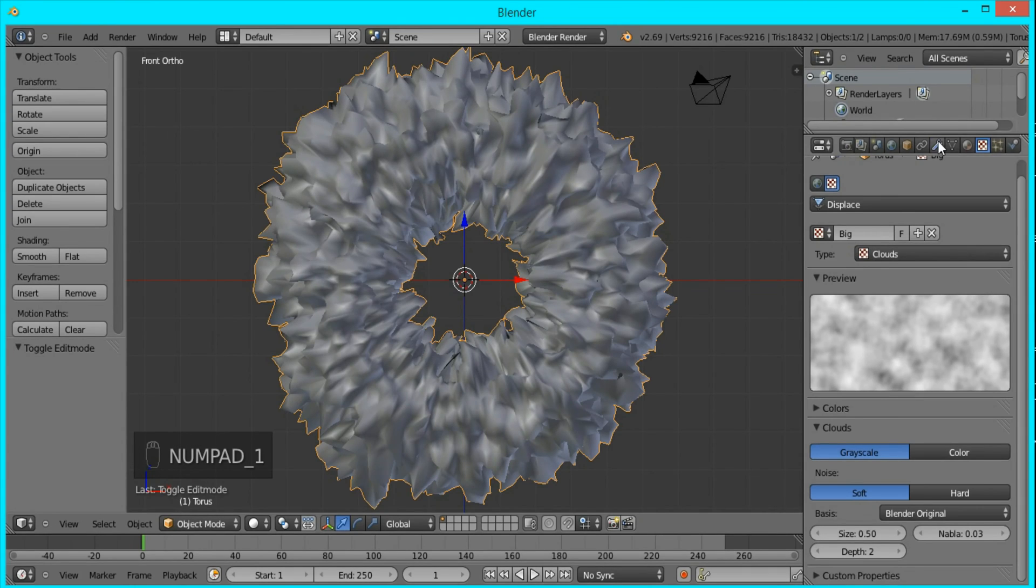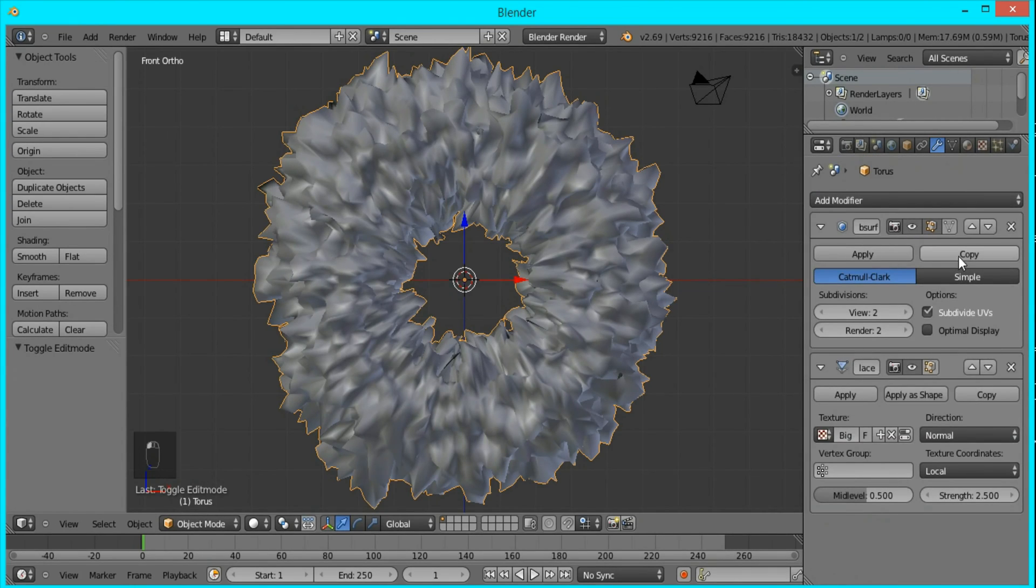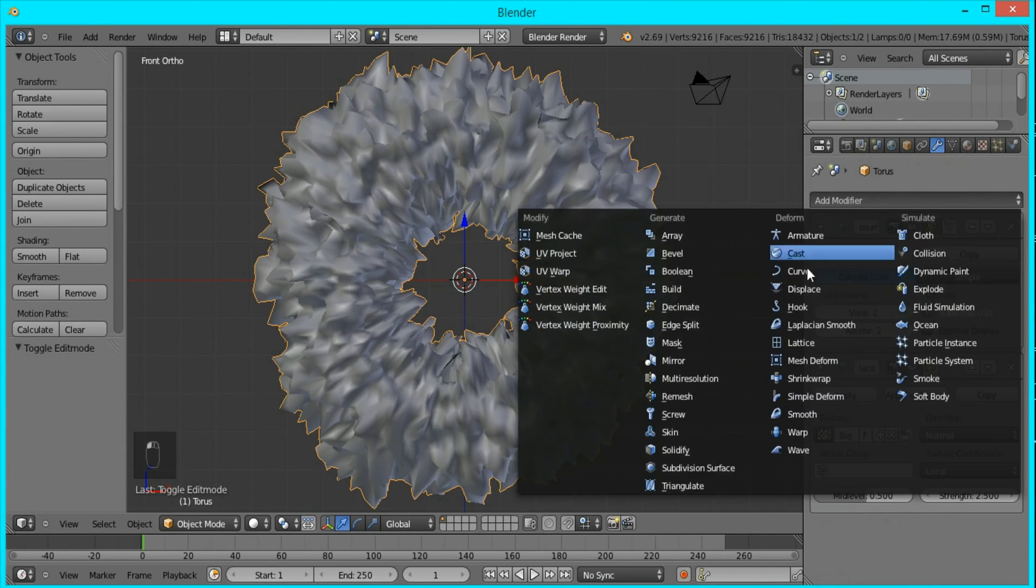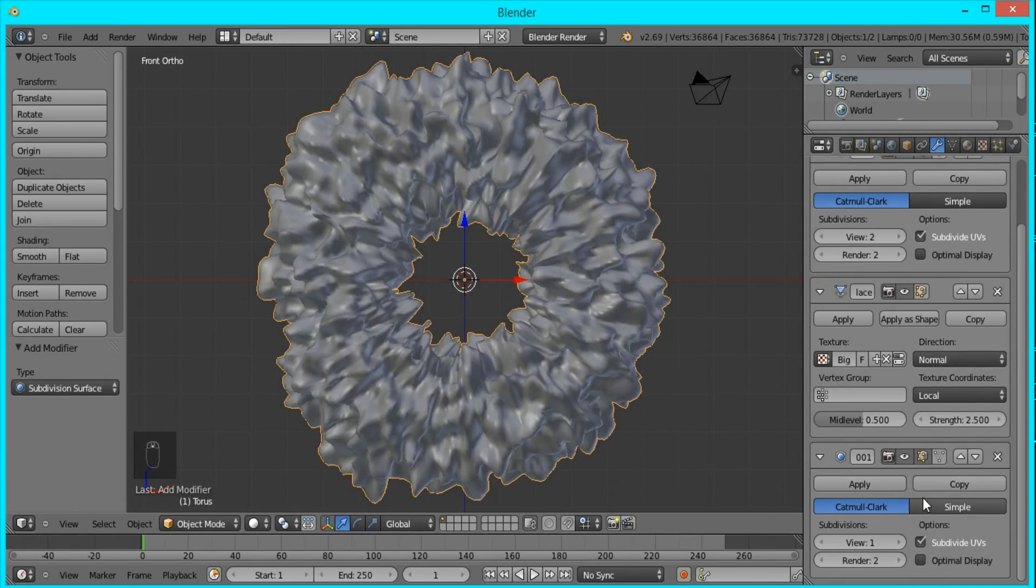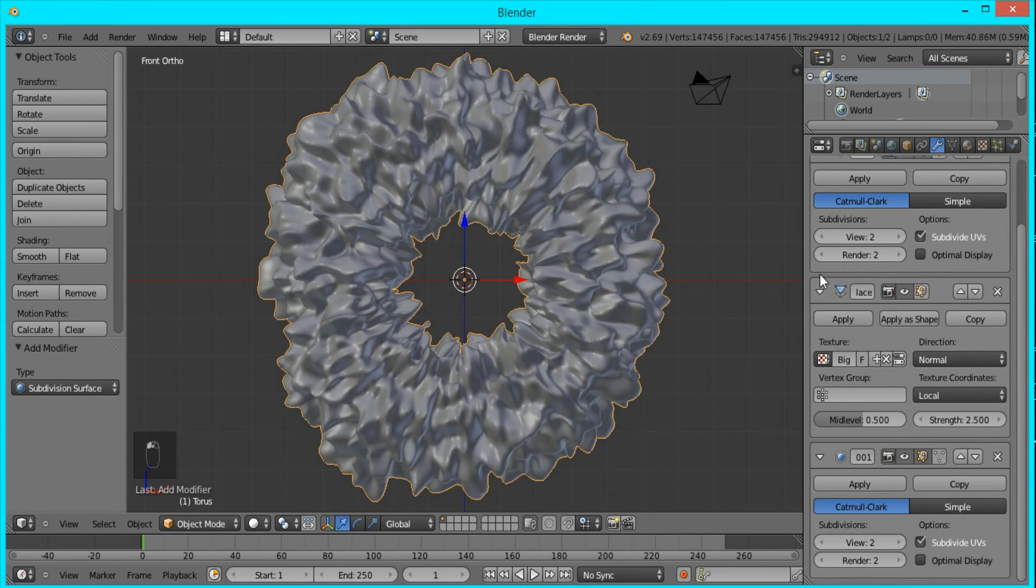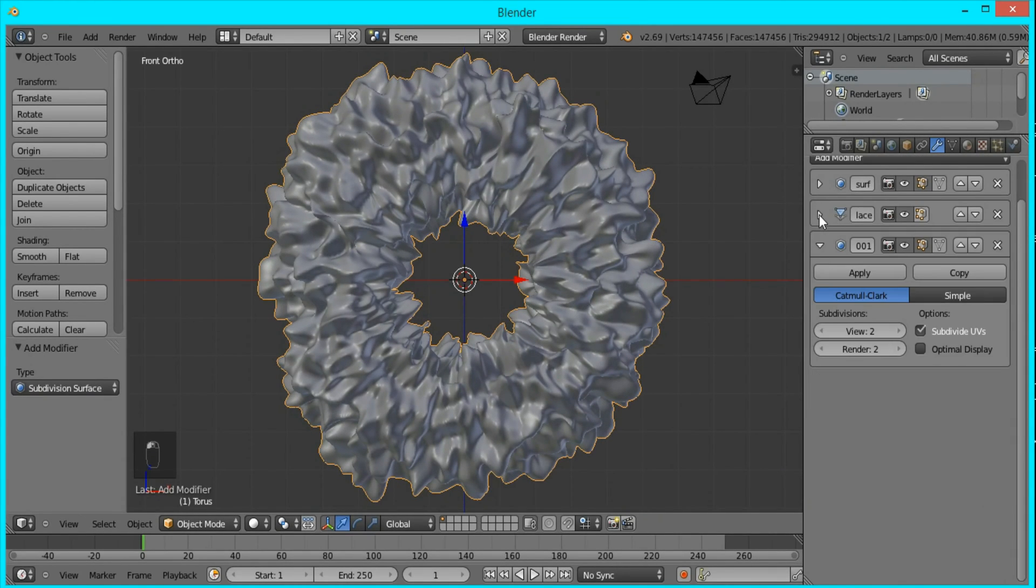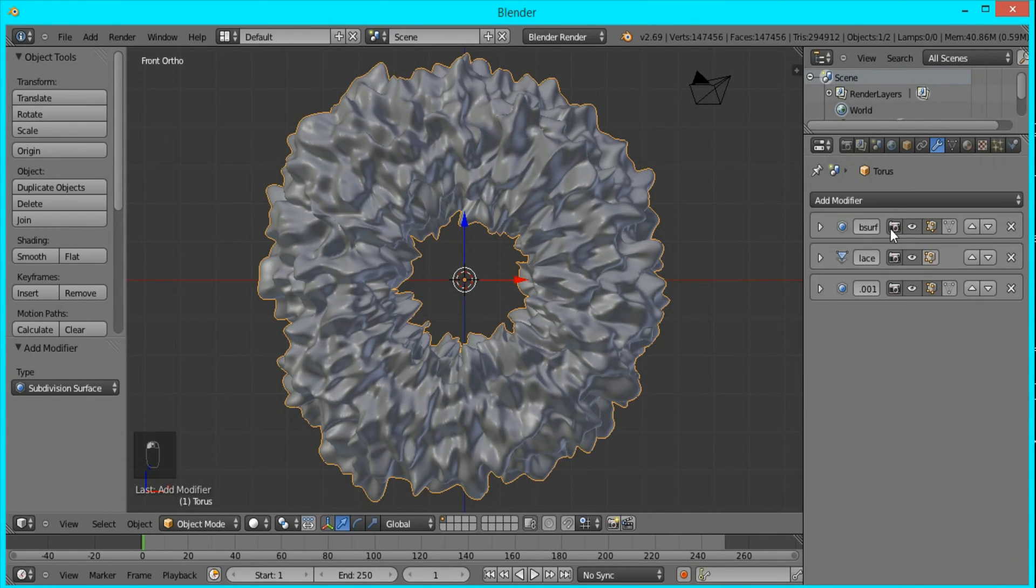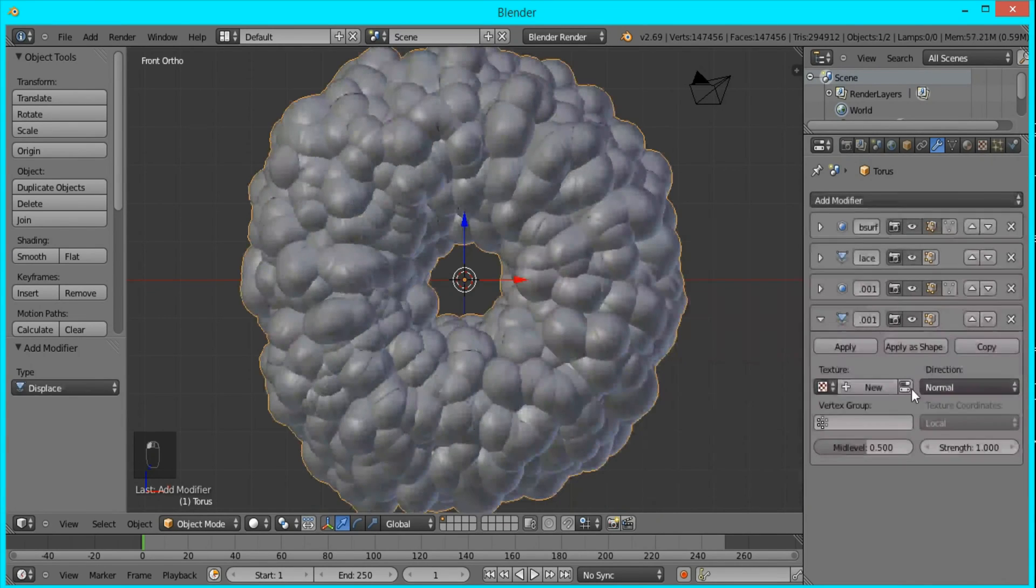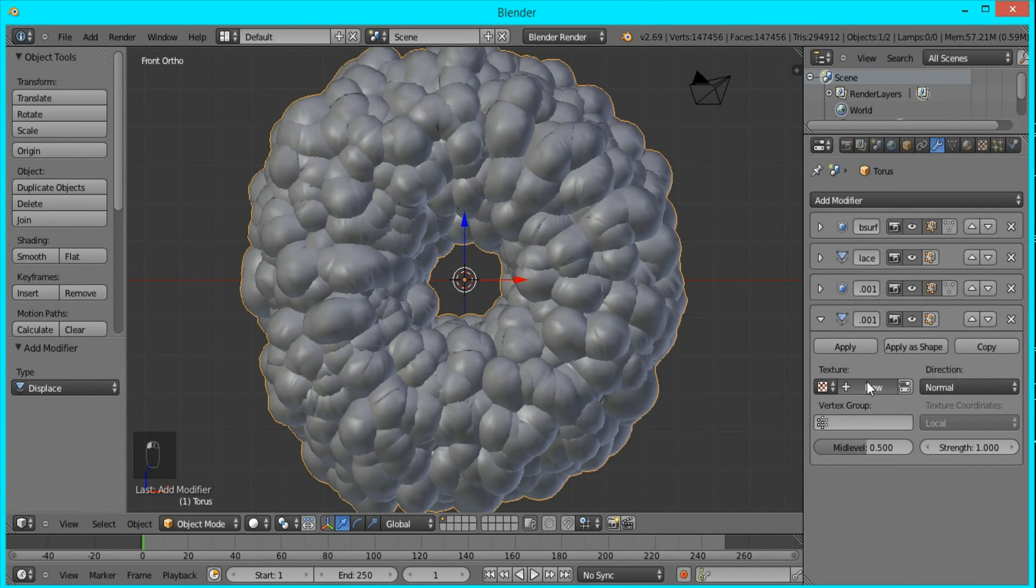So now I'll go back and add another subdivision surface modifier and set it to 2. I'll just collapse all of these so that they're smaller, and I'll add another displacement modifier.